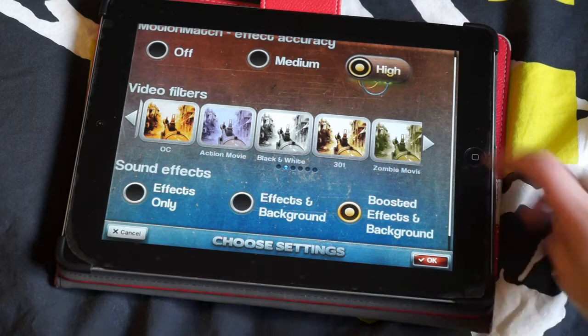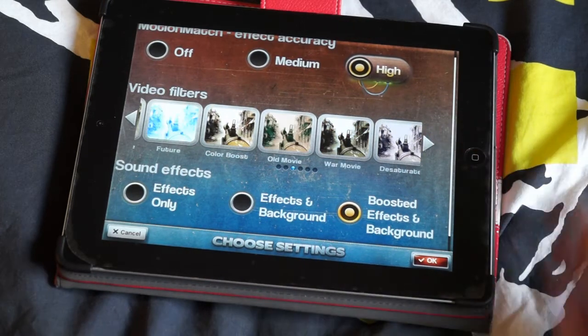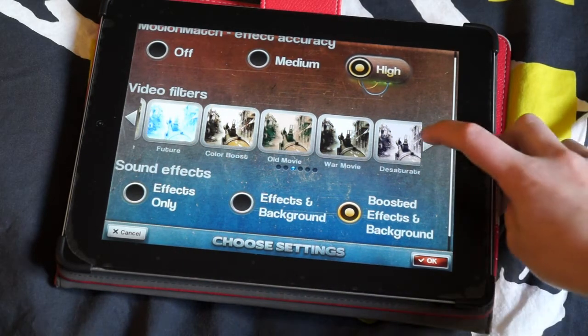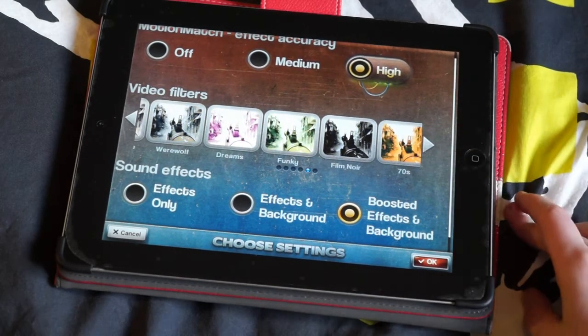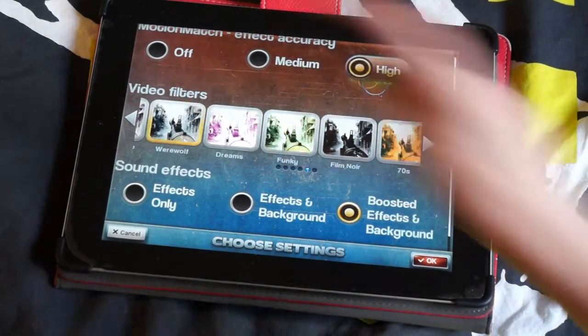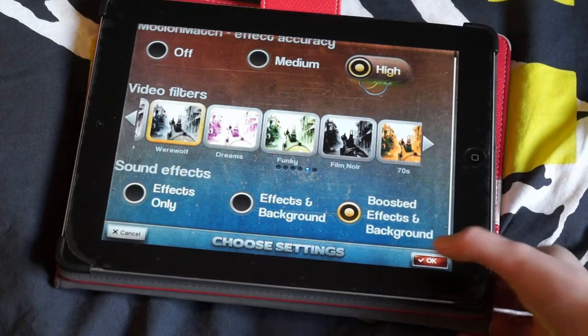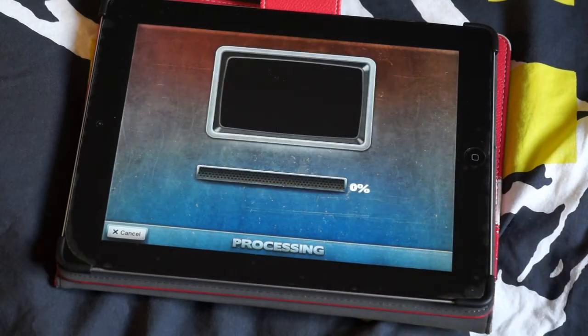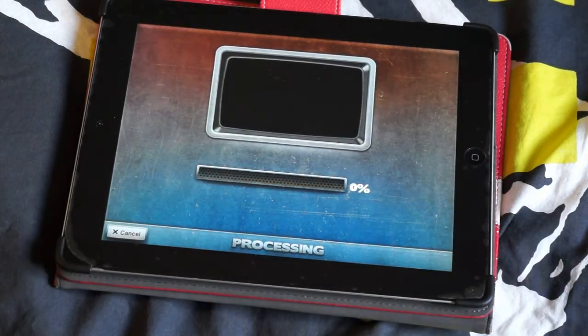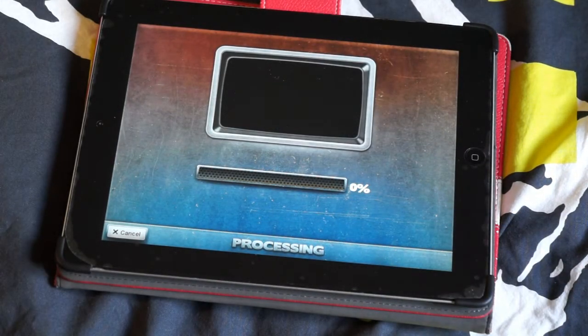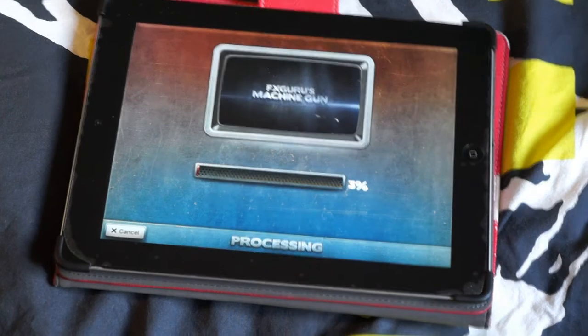You can also choose a filter. I think I am going to choose the werewolf one, it looks kind of good. And now you are just going to press OK and it is going to process your film.